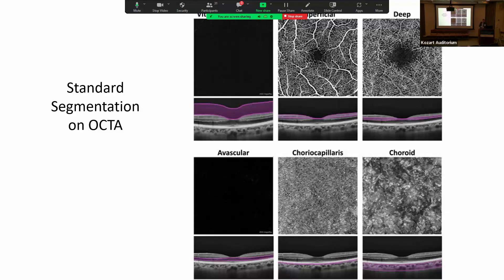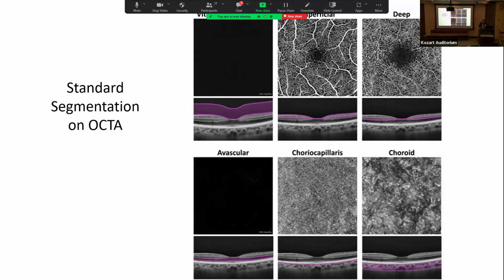This is the standard segmentation we get on OCTA. The vitreoretinal interface segment corresponds to the vitreoretinal interface and is useful for characterizing neovascularization from diseases such as diabetic retinopathy, where neovascular fronds grow in the sub-hyaloid space. The superficial and deep capillary plexi and the avascular segment we already discussed, then you've got the choriocapillaris and the choroid, including Sattler's and Haller's layers.